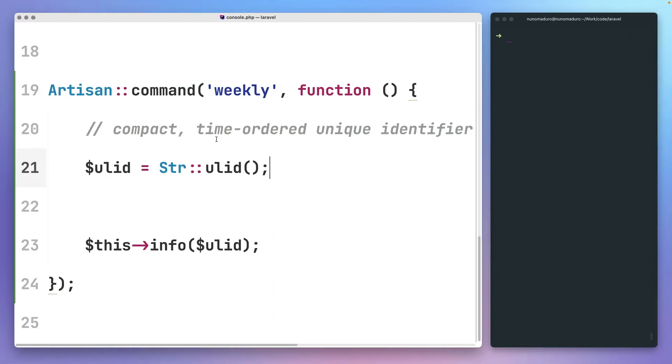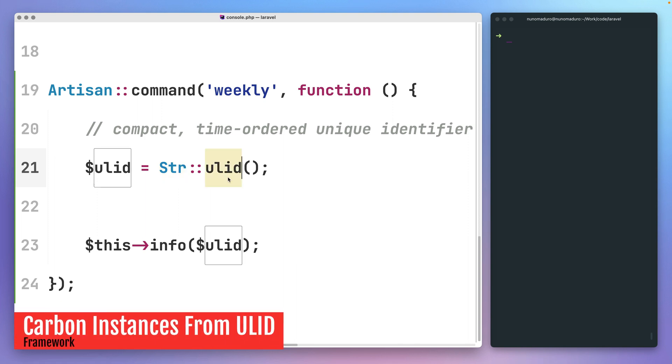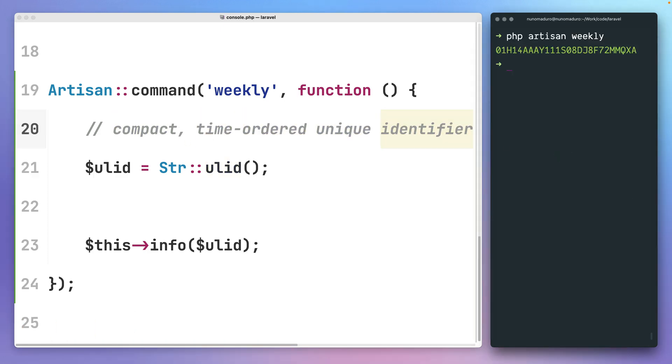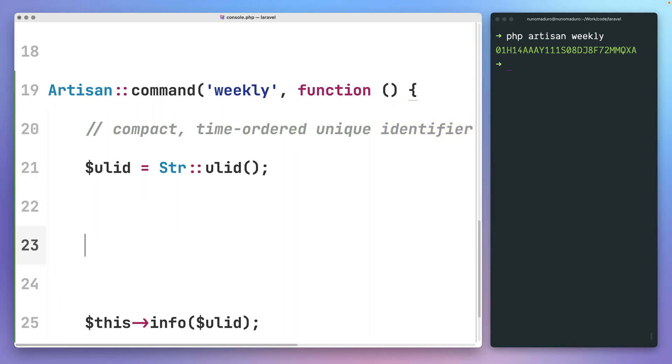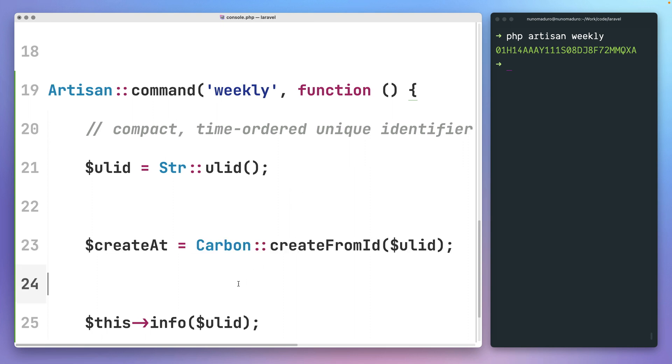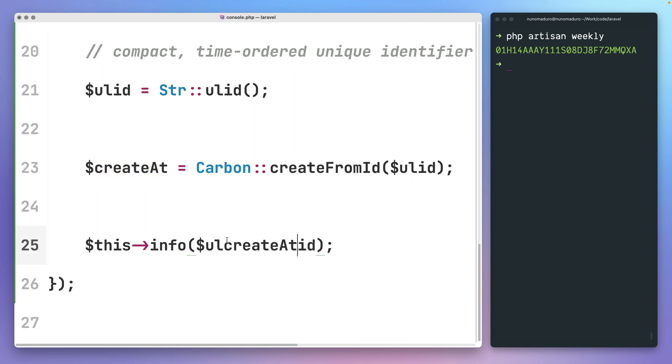Laravel's string class helper contains a ULID method which you might use to create compact time-ordered unique identifiers. And now, on the latest version of Laravel, if you wish to know when the given ULID was created, you can use the CreateFromID method of the Carbon class. This method will return back a date instance which points to the exact creation date of the given ULID.